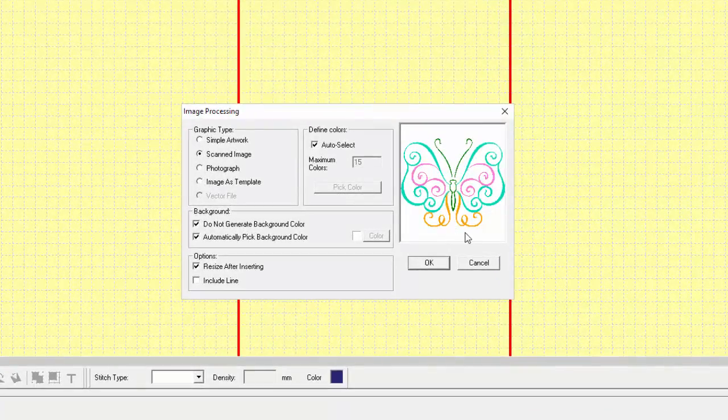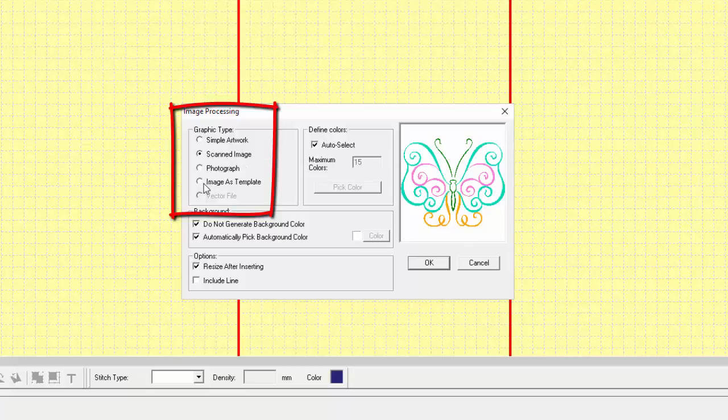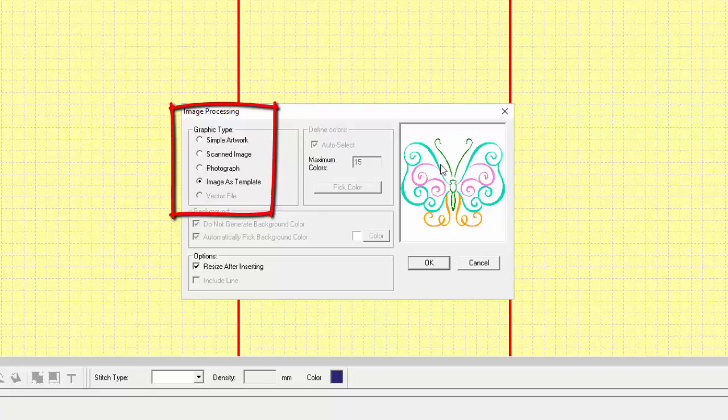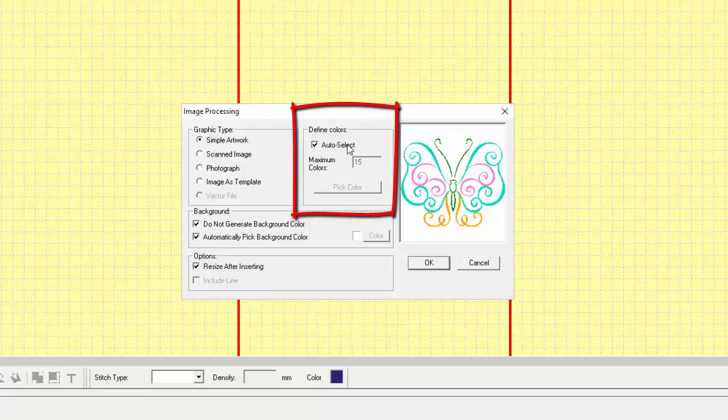When the image is inserted into the program, if it is a JPEG image, it's going to come in as scanned. You could insert the image as a template and manually punch, or use the Auto Trace option. Or, you could insert the image as Simple Artwork and then use the Define Color option.